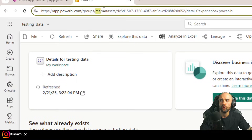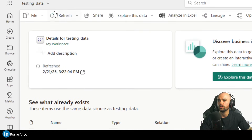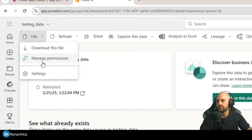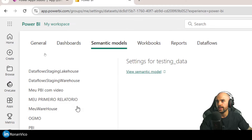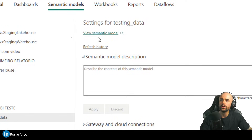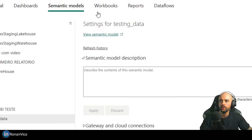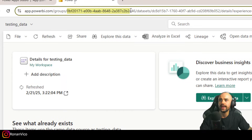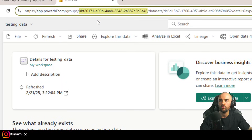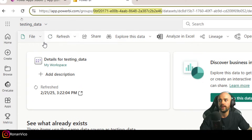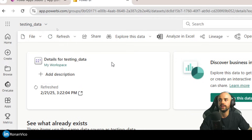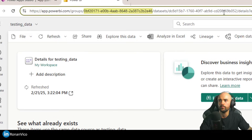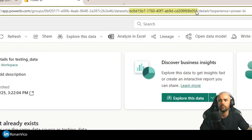To get the My Workspace ID, go to File > Settings and click 'View semantic model.' The URL will then change and show you the exact ID of your workspace. So it's better to go to Settings and click that button — you'll have the Group ID and the Dataset ID right there in the URL.